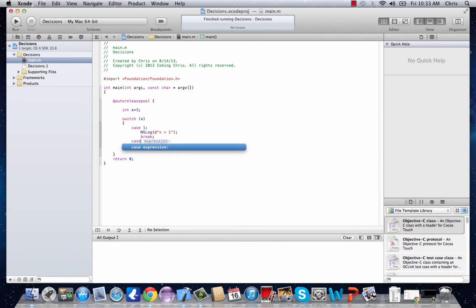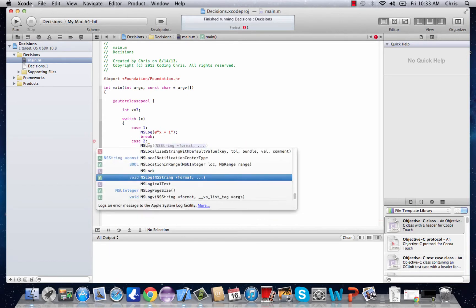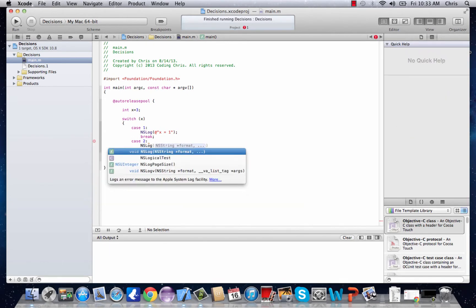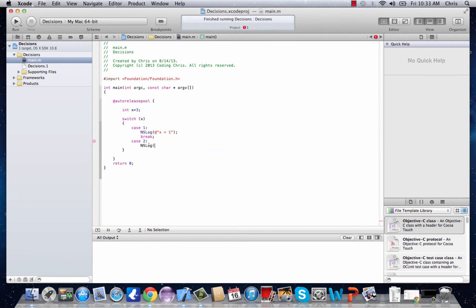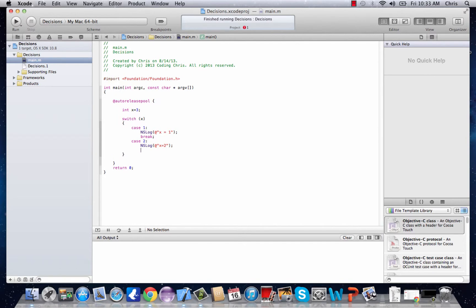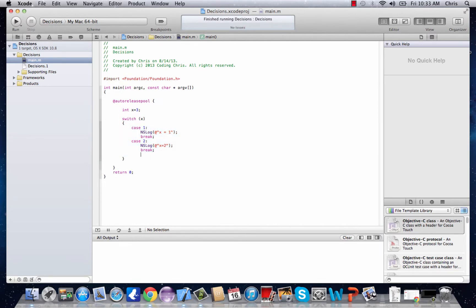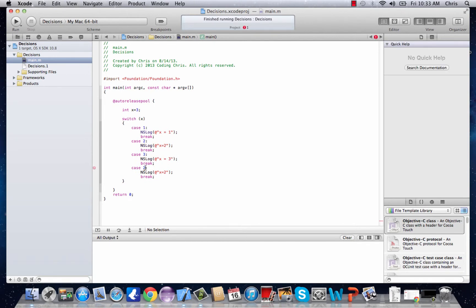Case 2, ns log x equals 2. We'll do a copy and paste just to make this a little quicker. And then make sure to change this to 3 and 4.